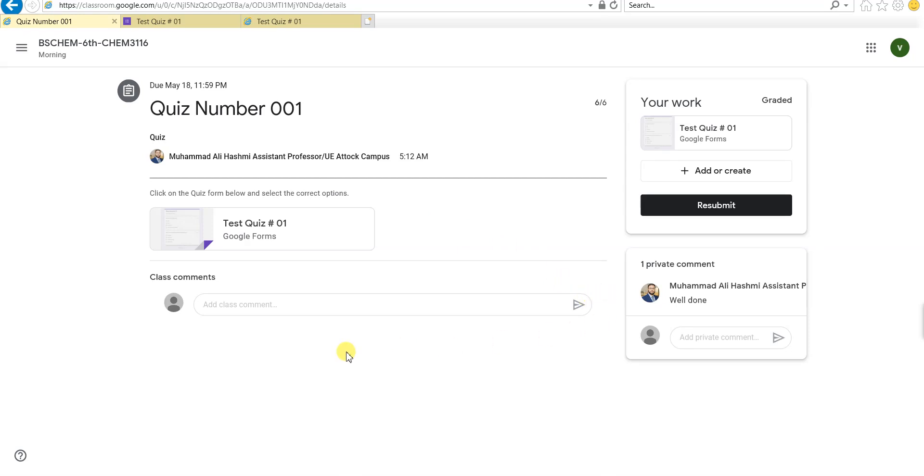If you have any other question or you want me to make a video on any other topic, you can just suggest me in the comment section, and I'll see you later in that video, inshaAllah. Okay, Allah Hafiz.